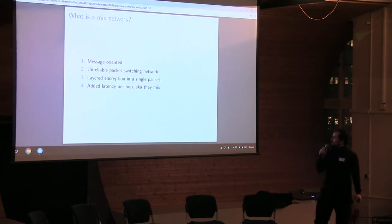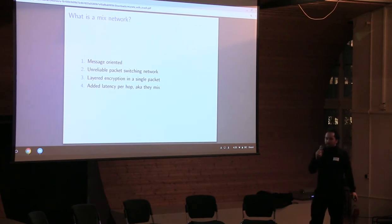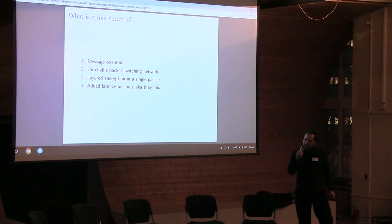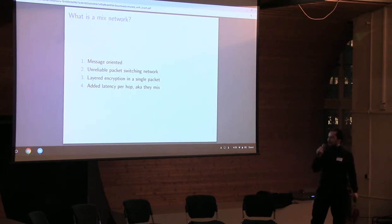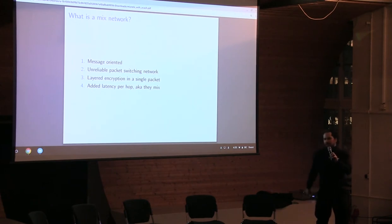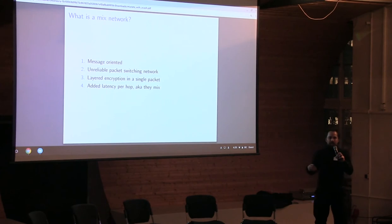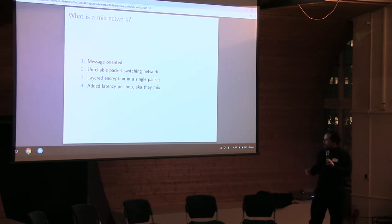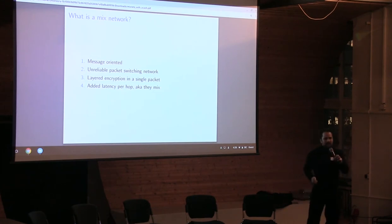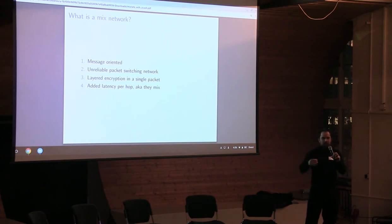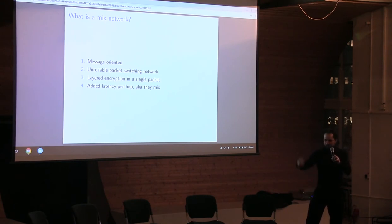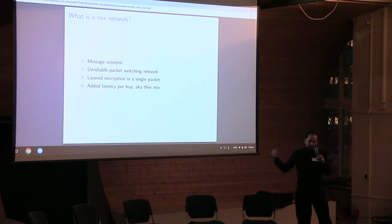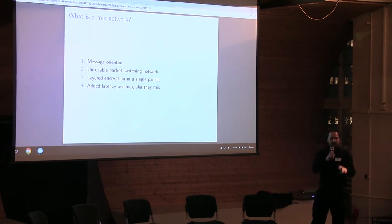And briefly, what is the mix network? It's a message oriented system. It's essentially an unreliable packet switching network, has all the layers of encryption in a single packet, and there is added latency for each hop. The added latency increases a passive adversary's uncertainty about whether or not a message exiting the mix is the one that they saw earlier enter the mix. There could be multiple. It's kind of like if we're having a dinner party and we're sitting around and I suggest to all my guests that they write some secret letter in an envelope and everybody has identical envelopes. We can put them into a backpack and mix them and I can pull envelopes out. Even though you saw these envelopes go in and you saw some envelopes come out of this backpack, you still don't know which ones I'm pulling out until it's opened and revealed. Similarly, mix nets provide that property.